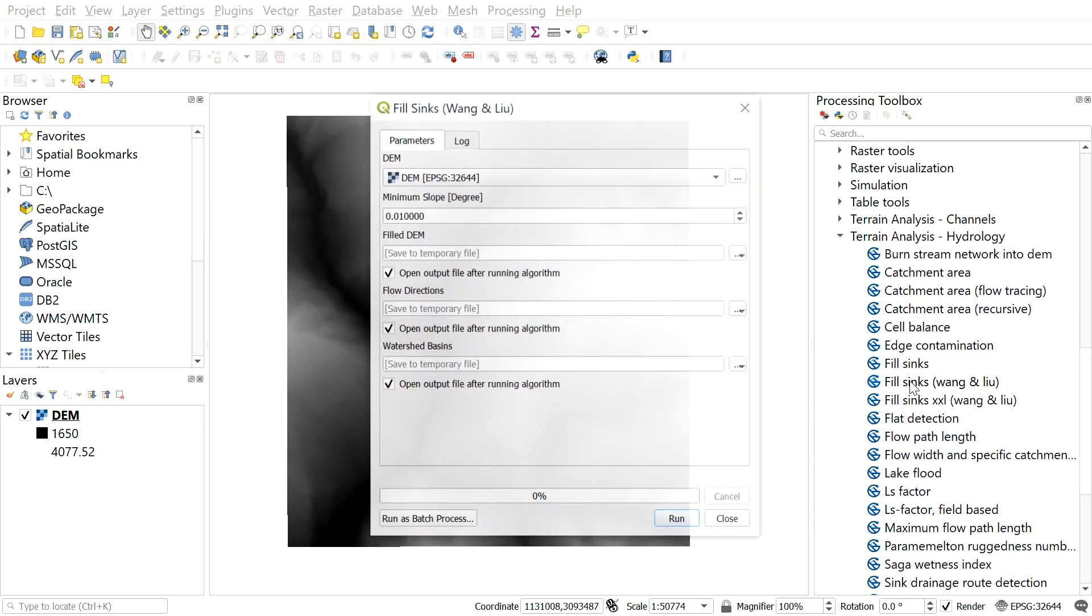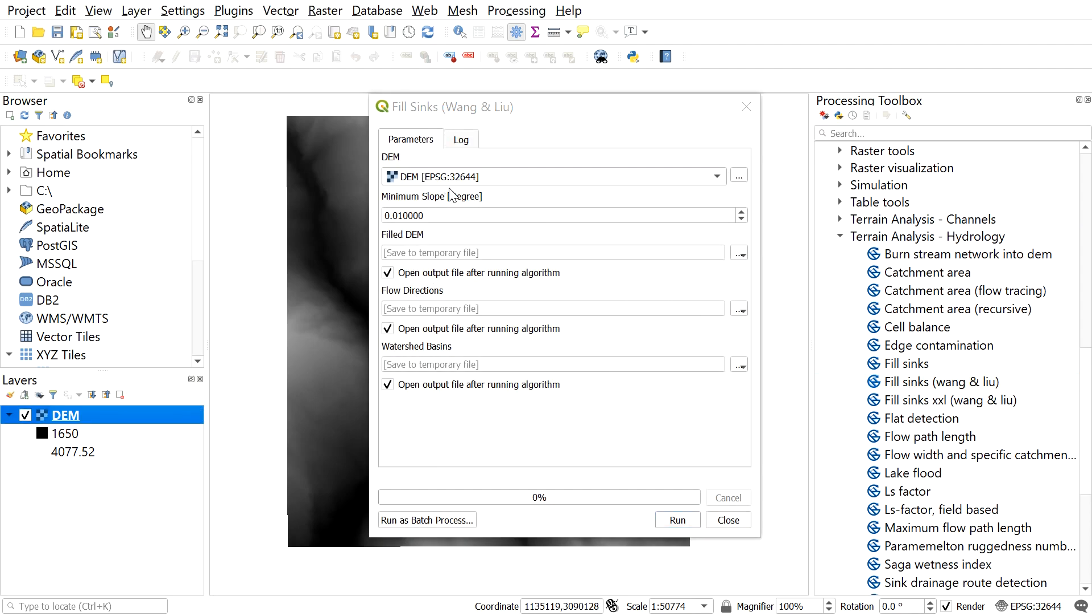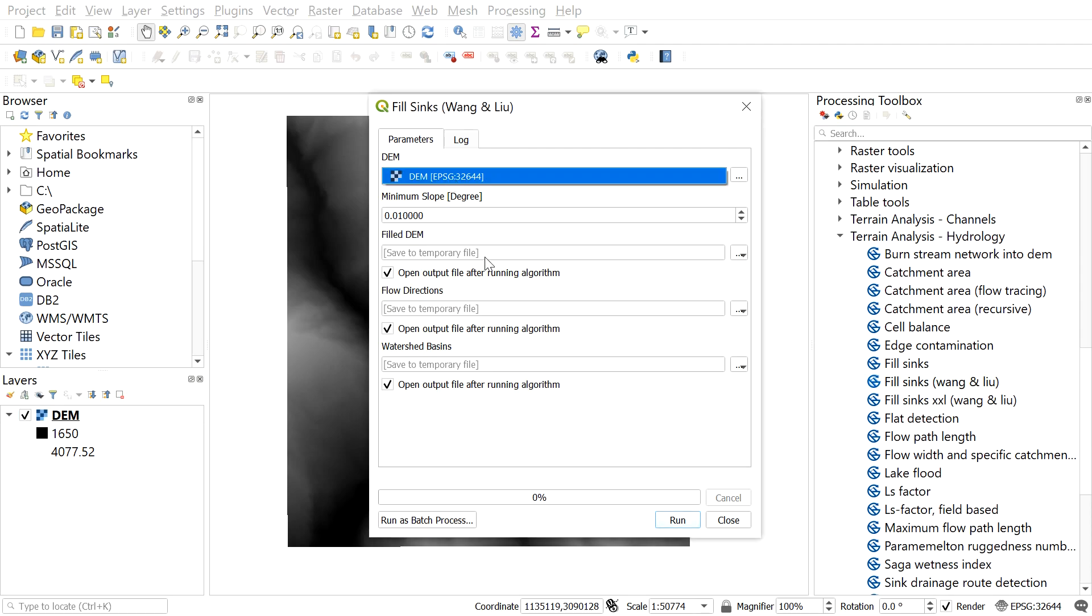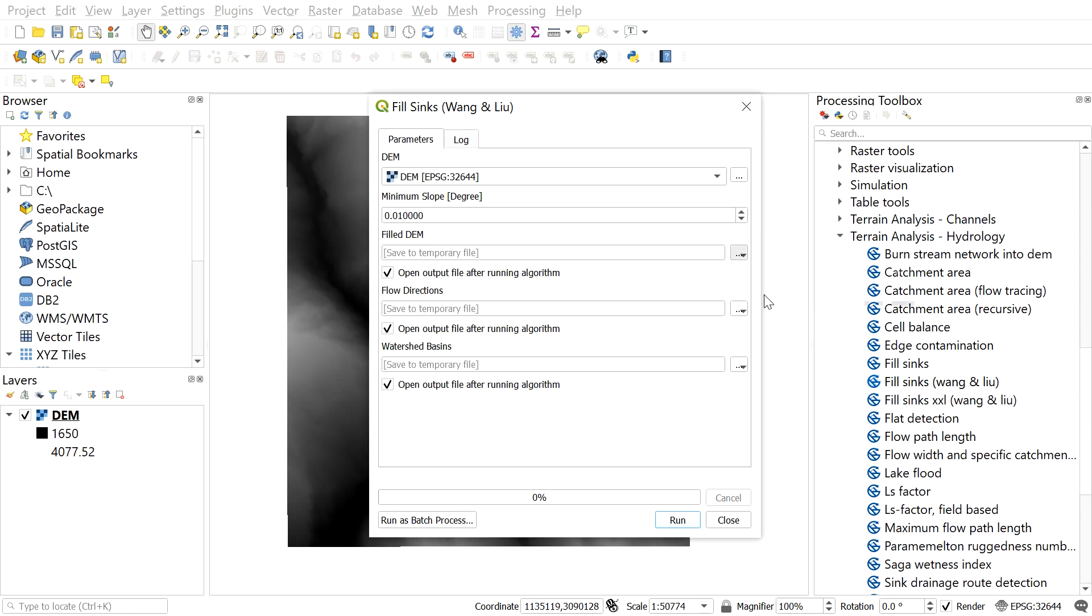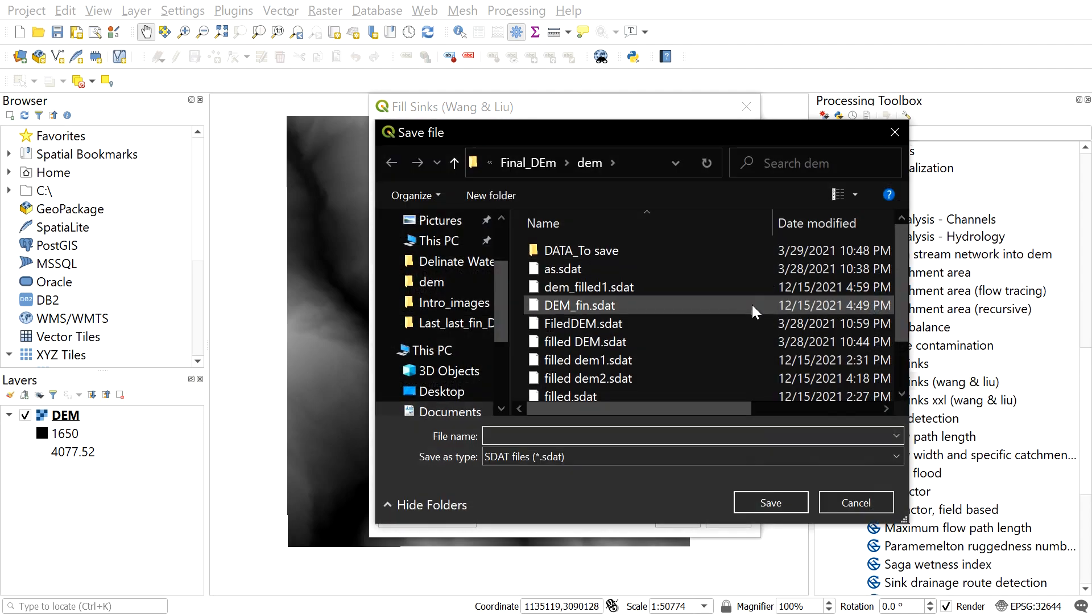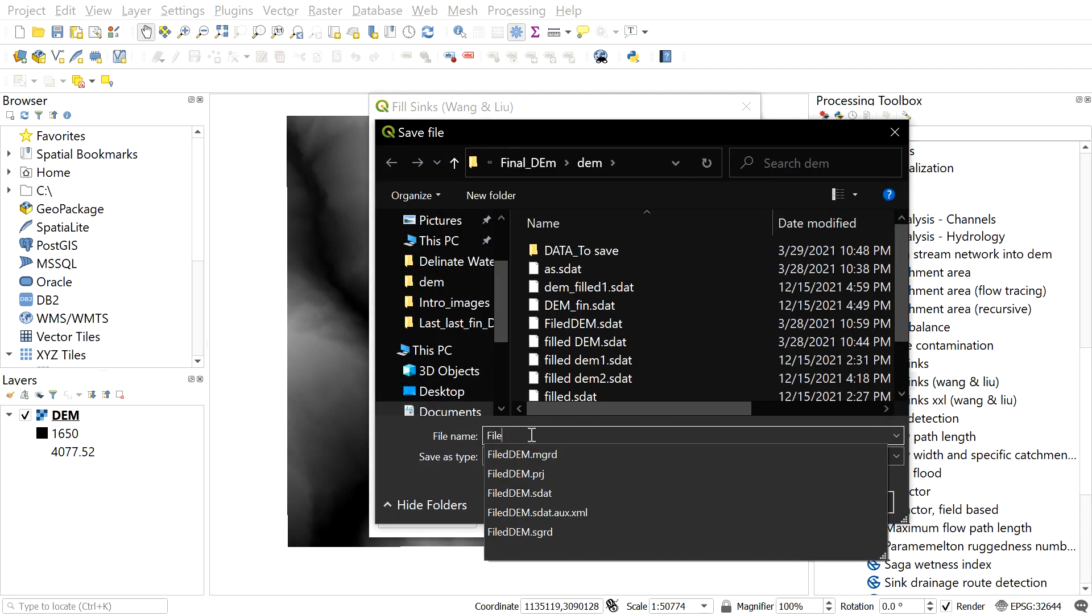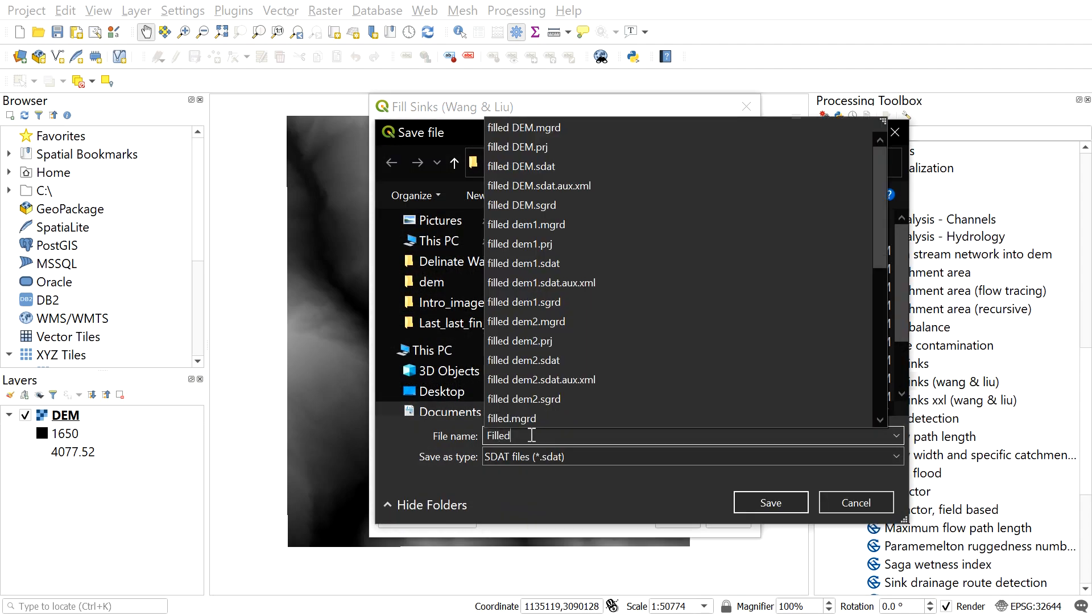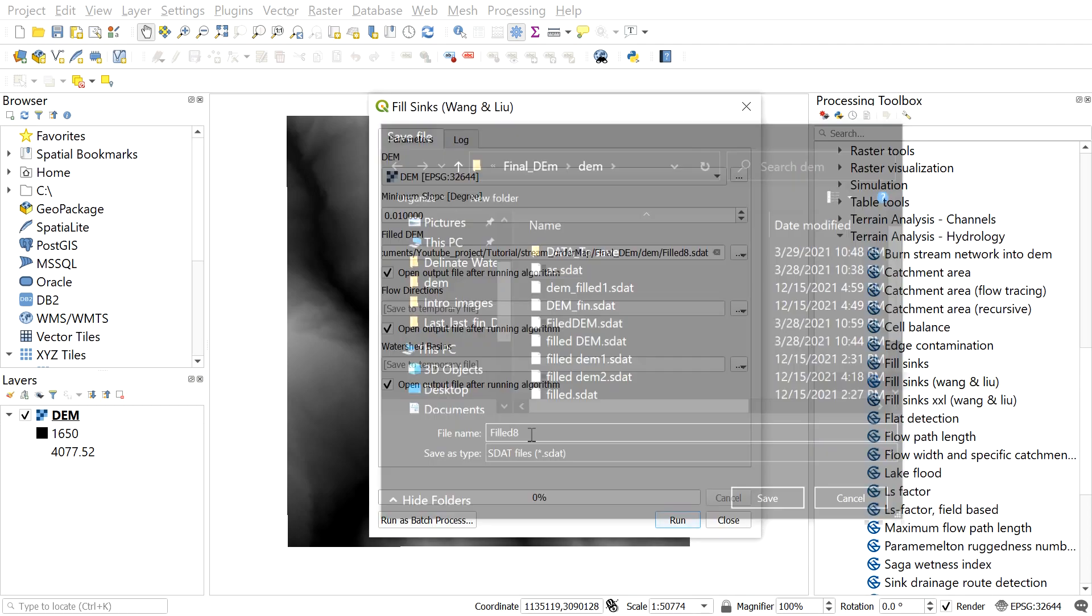Here this window will appear. Select the recently added DEM from which we want to create a stream map. Save the filled DEM to the location of your choice. To do so, go here and select save to file. And then navigate to the location where you want to save your filled DEM, enter a name and then click save.